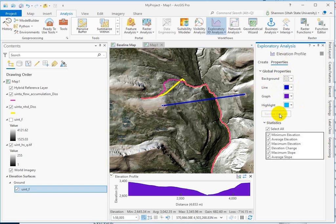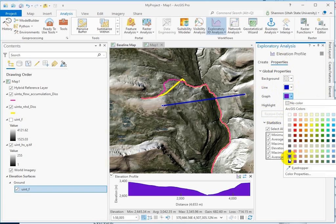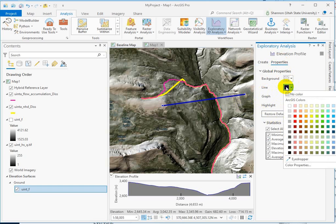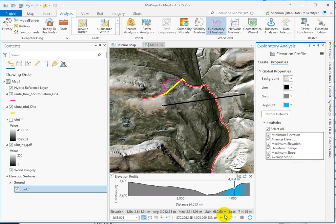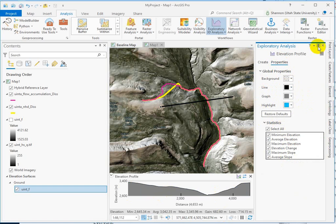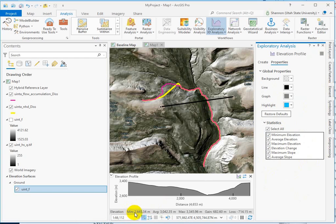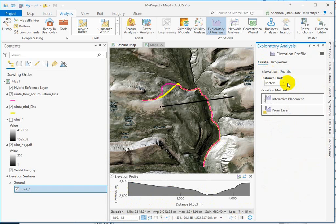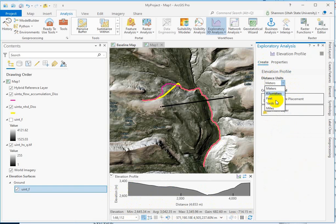You should also notice that it's calculating a bunch of statistics for you. So the min and max elevations along your graph, what the average elevation is, gains and losses in elevation, and you can choose to display this in different units here.